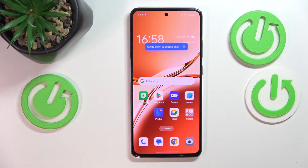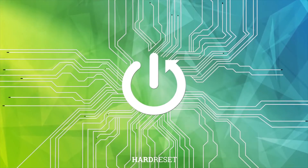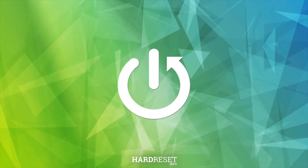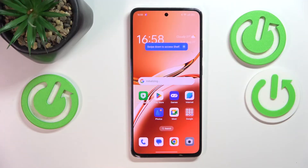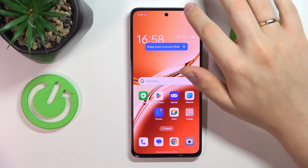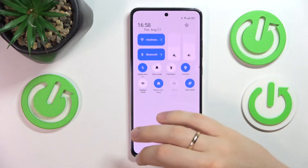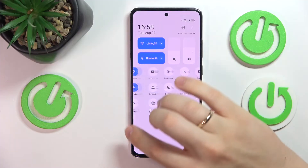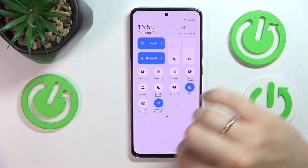This is the OPPO A3, and today I'll show you how you can use the screen recorder on this smartphone. To begin, you will need to launch the control panel, then unfold or expand it all the way and look for the screen recording tile.